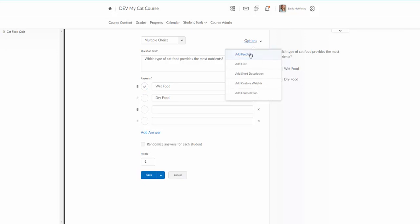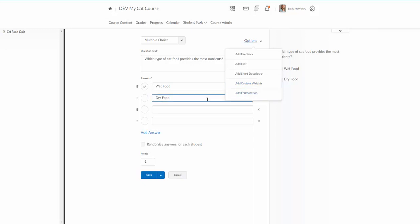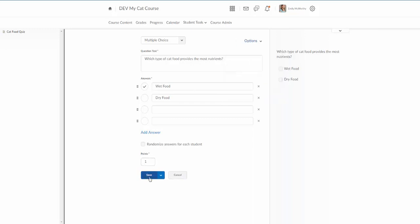I can add feedback. The feedback is what students will see on their review page. They can see feedback of you know be sure to review this part of the text. You can add that in. Hint if you're allowing hints which that was part of the settings, you can create a hint in here and then that will come up if they click the add hint button. You can add an extra short description for this. You can add custom weights for the answers so if dry food was 25% correct and you want them to get partial credit for that response you can add those custom weights. And then add enumeration, that's like your ABCD or your 1 2 3 4.